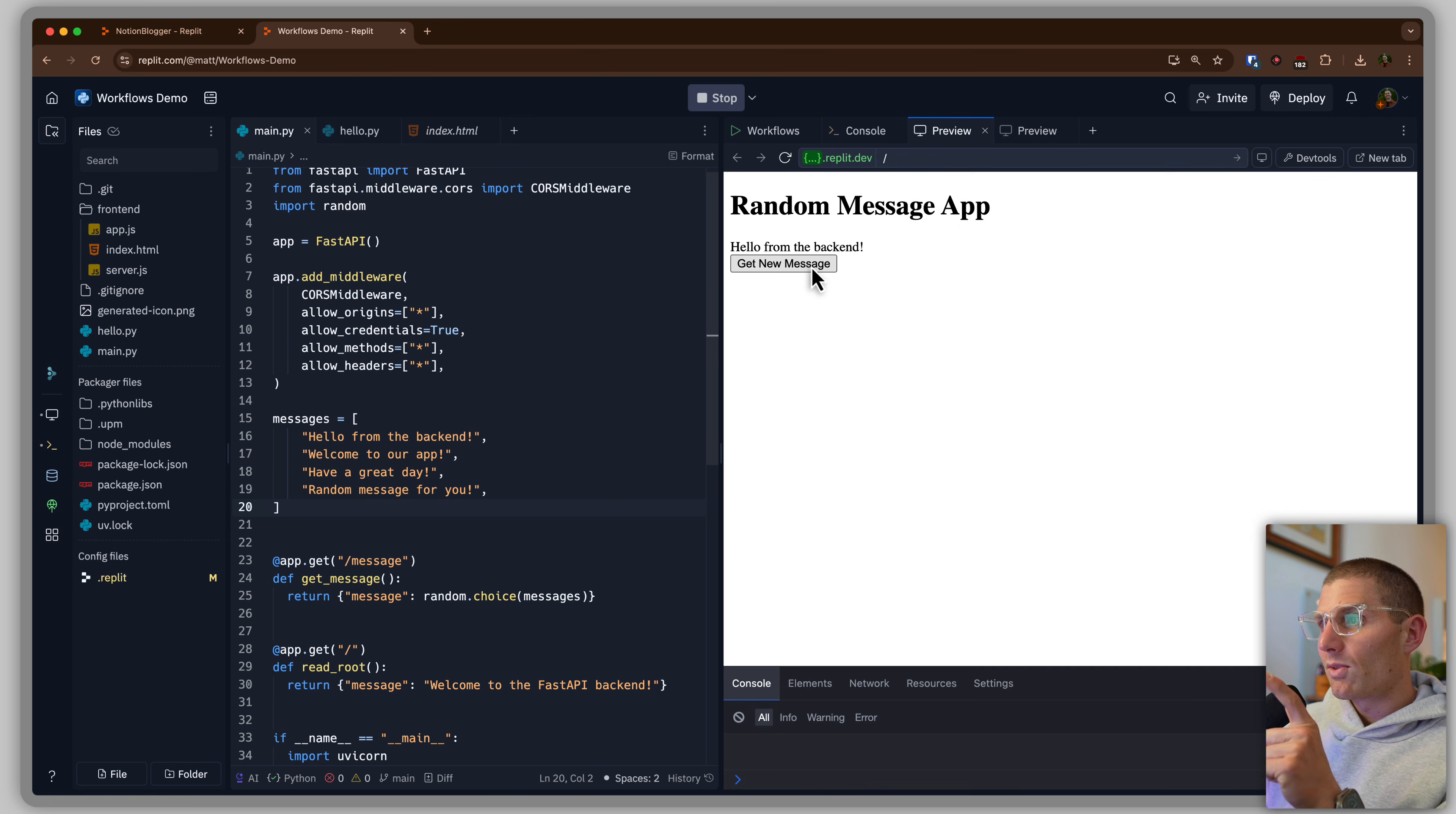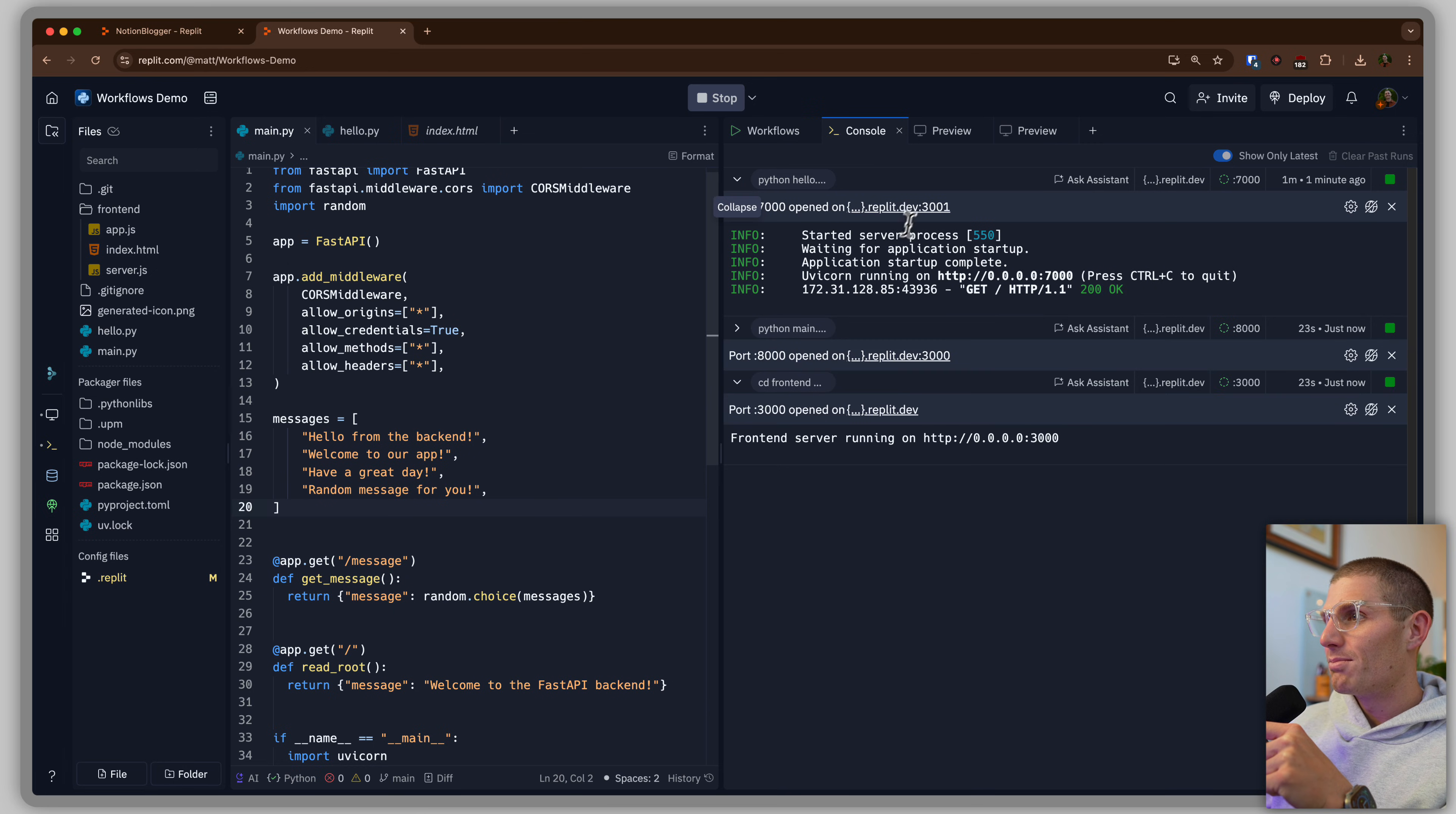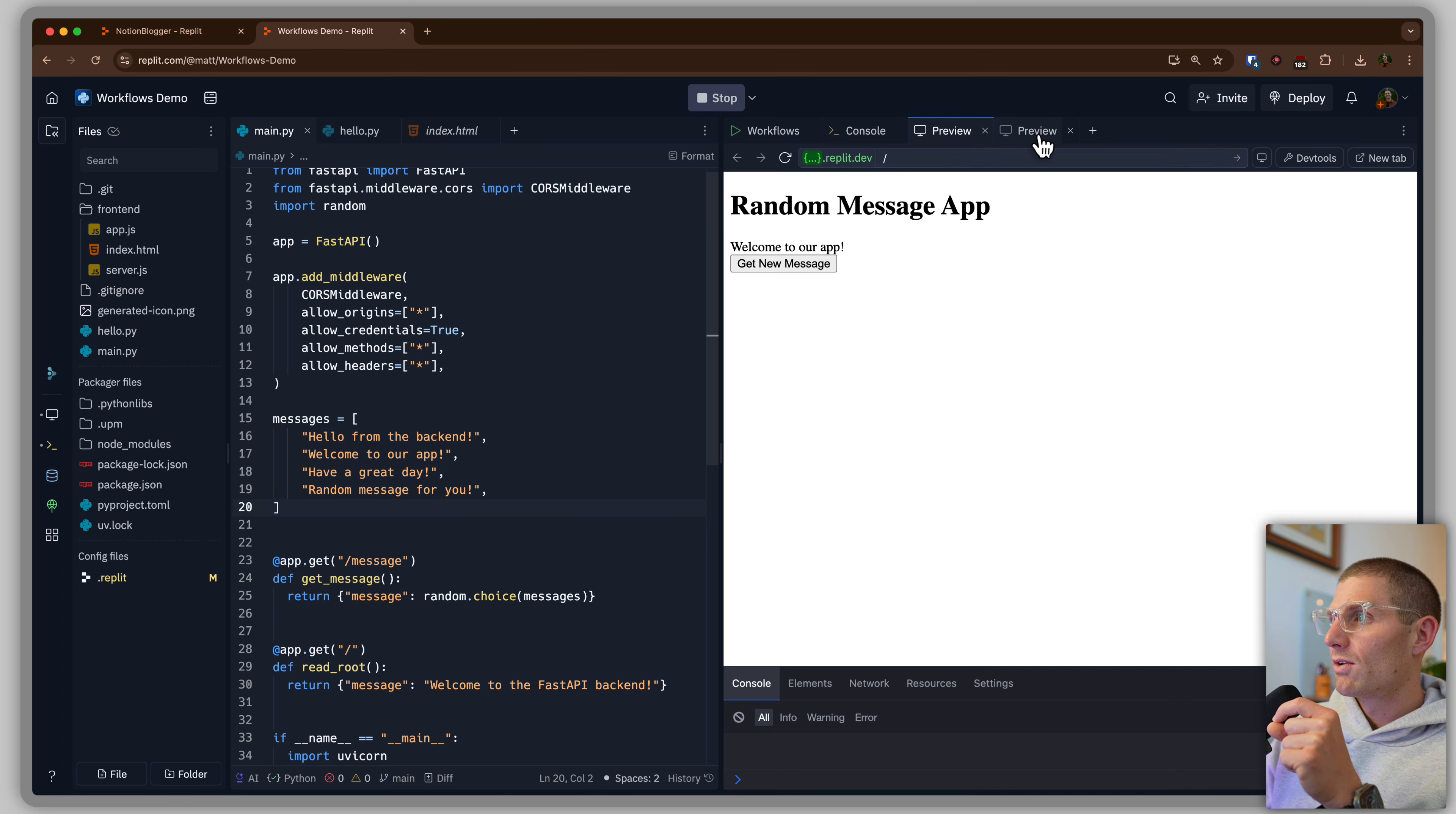And now the cool thing is that when I click get new message, it's getting a message. We can look at the console and we're actually going to have both of these running. This is getting that message from our backend and we can see our front-end server running.